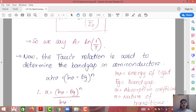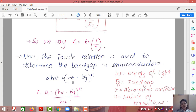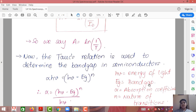There is a standard equation to determine the absorption coefficient and to find the band gap, known as the Tauc relation. This equation states that αhν = (hν − Eg)ⁿ. Here, α is the absorption coefficient, hν is the energy of the light source, Eg is the band gap which we need to determine, and n denotes the nature of transition.